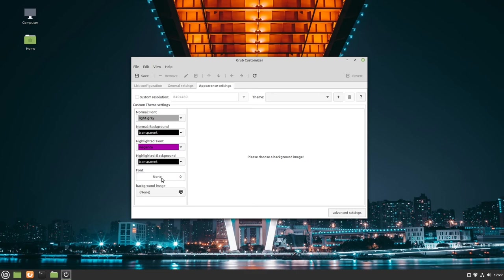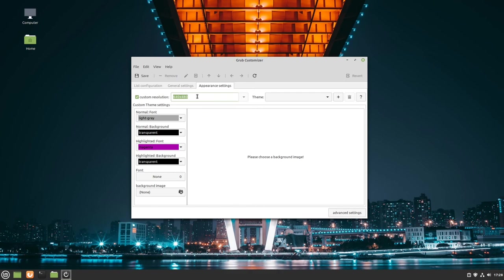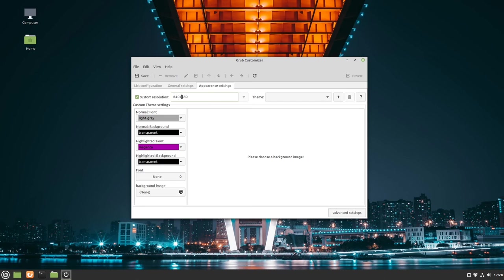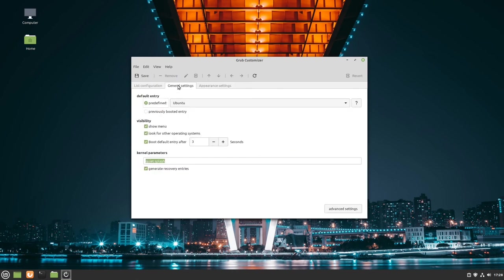I won't recommend changing the font. Maybe add a background image if you want. If you want to define a specific resolution, keep in mind that it must follow this order: first value, then a small x, then the second value. Don't use a comma or space. It only recognizes the small x here. That's very important, but you don't have to set this. You can uncheck it if you're fine with the default.